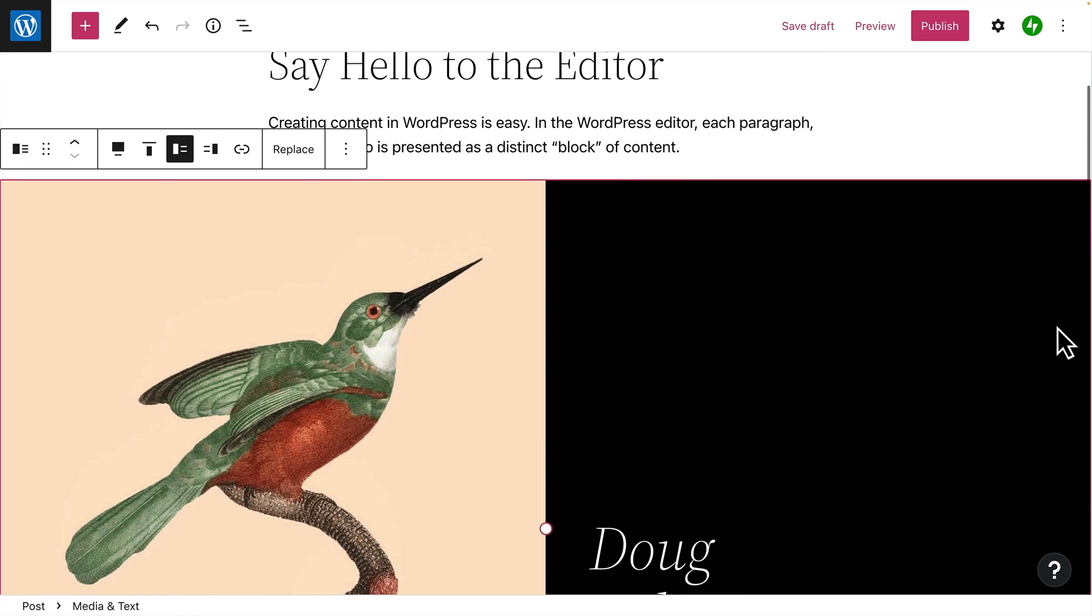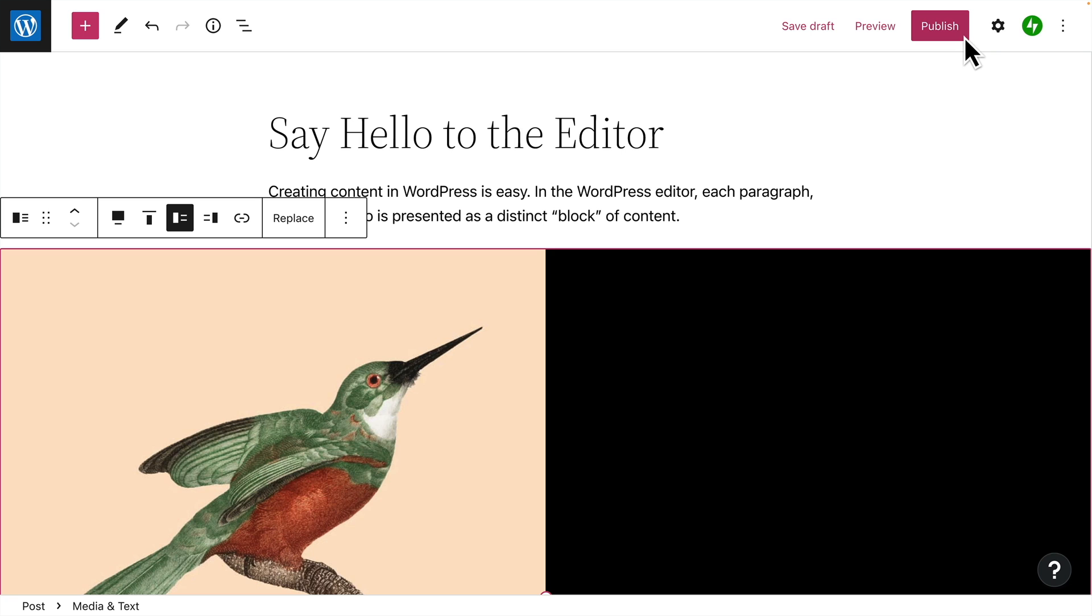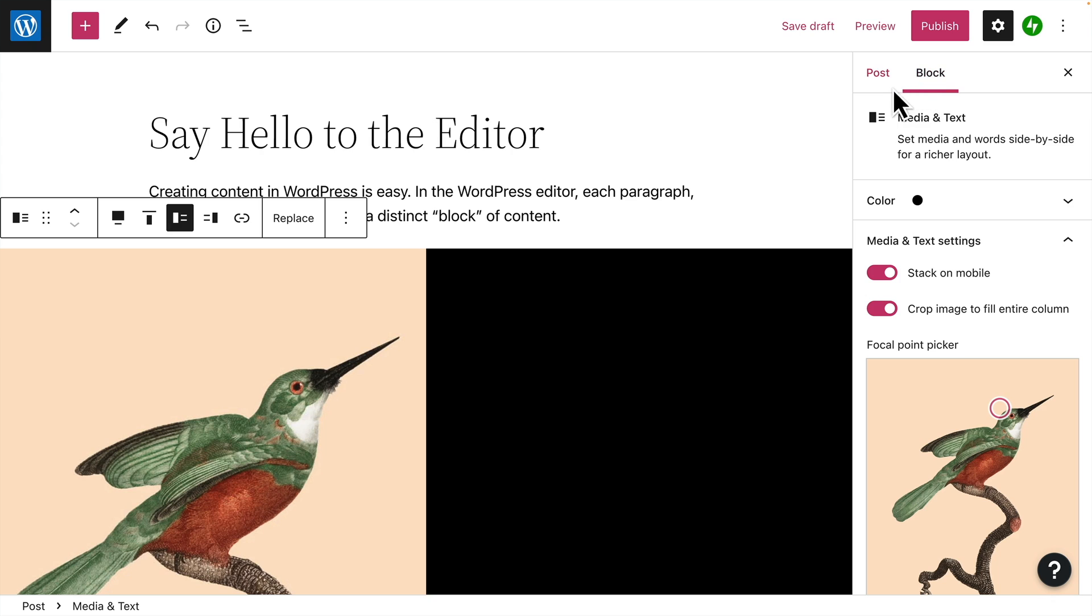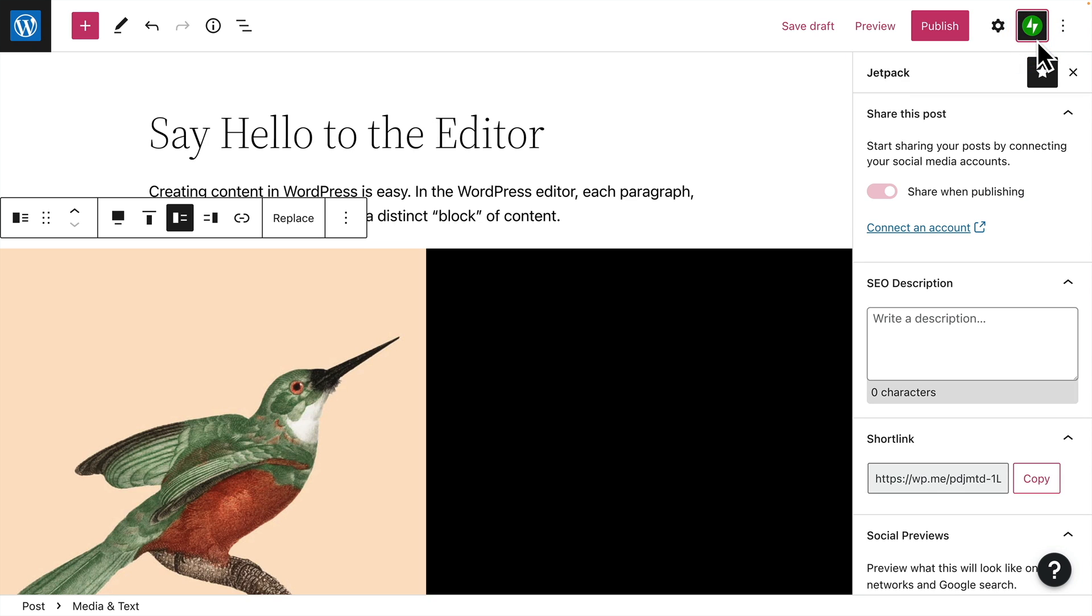On the right hand side of the top menu, you'll find a link to save a draft, see a preview of your page or post, or publish it to your website. Click the Settings button to open the sidebar menu, where you can edit all the details for this particular page or post.